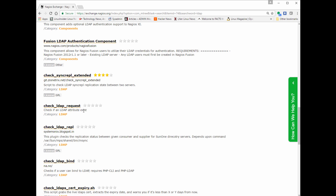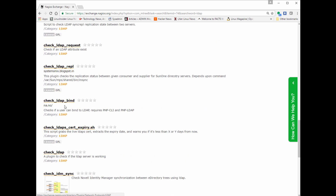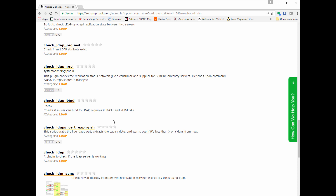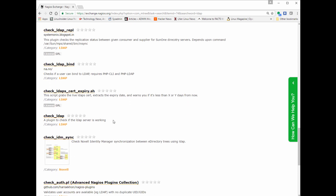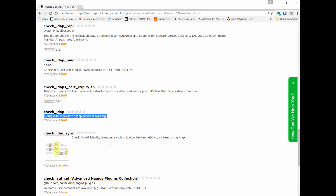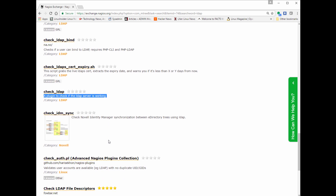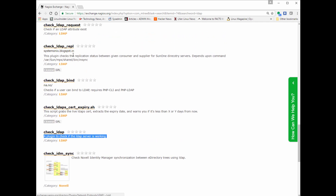The LDAP check I want to do is a very basic one just to make sure the server is up and running — it's called 'check LDAP' and it does a quick bind to your LDAP server. I've set up a little test LDAP server with a couple of users and OUs, opened the port, and configured it as if it were a production environment.